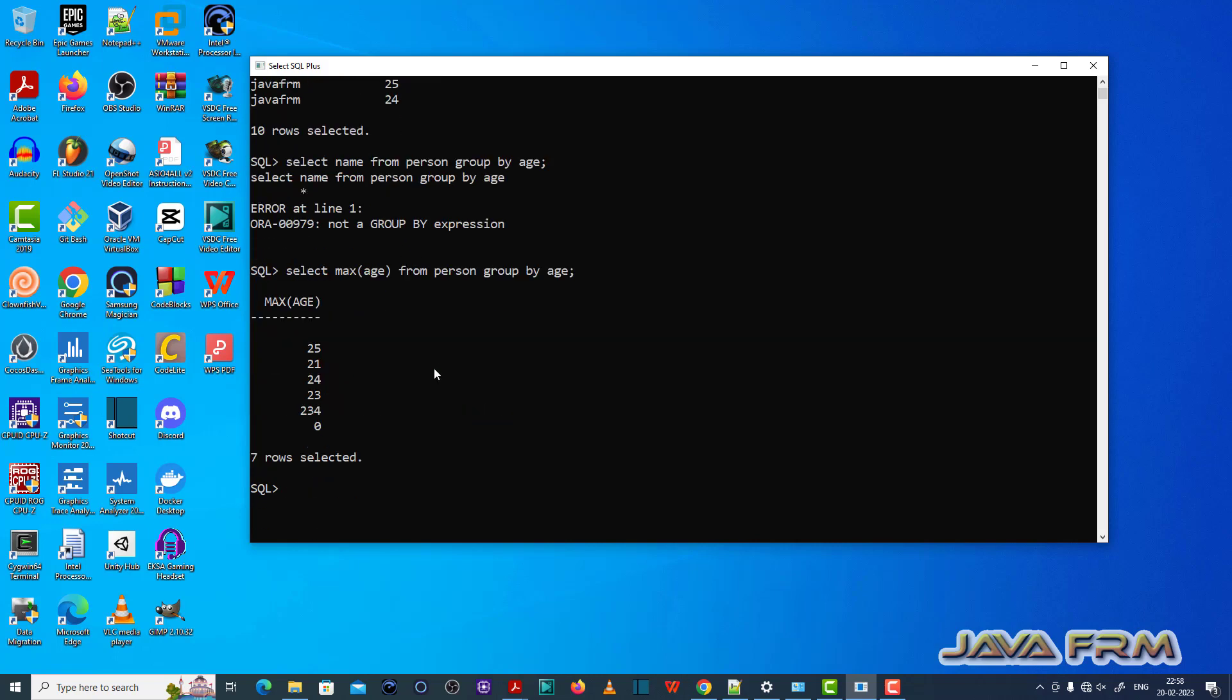So this is the fix for ORA-00979 not a group by expression issue.